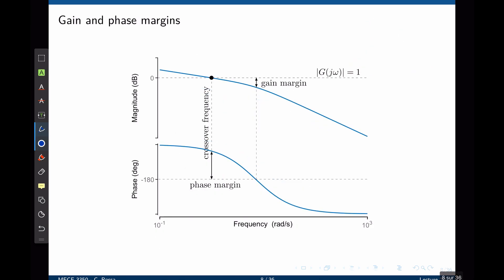Let's summarize. The crossover frequency omega c is the frequency where the magnitude is zero decibels. To find the phase margin, look at zero decibels, find the crossover frequency, and find the difference between the current phase and negative 180 degrees. This distance is the phase margin.